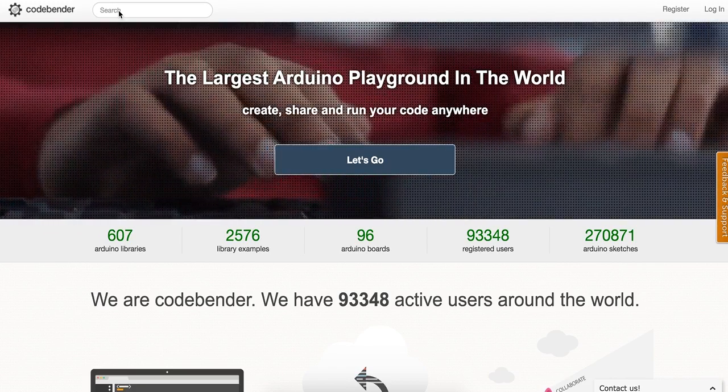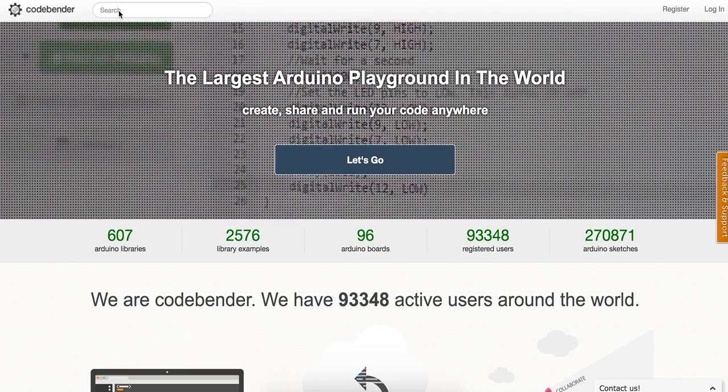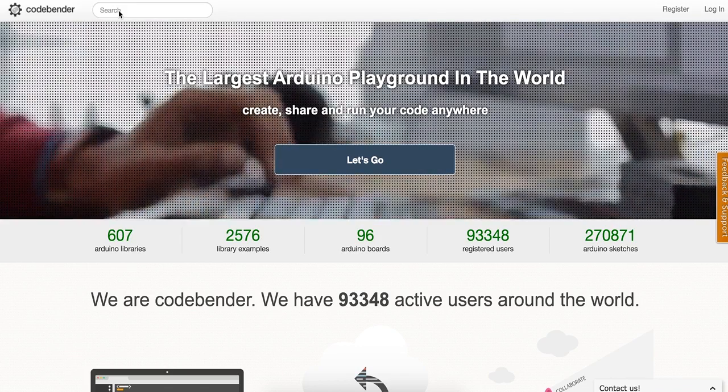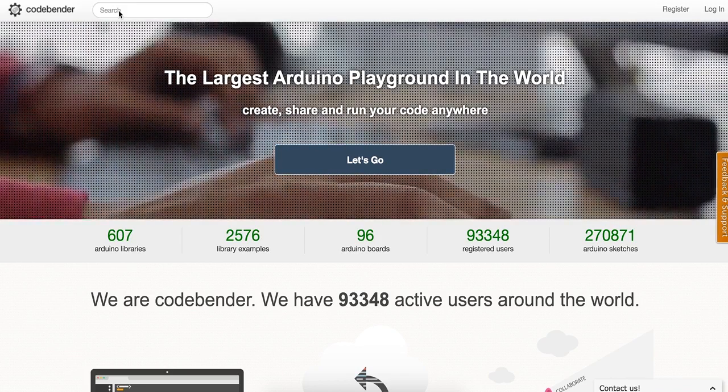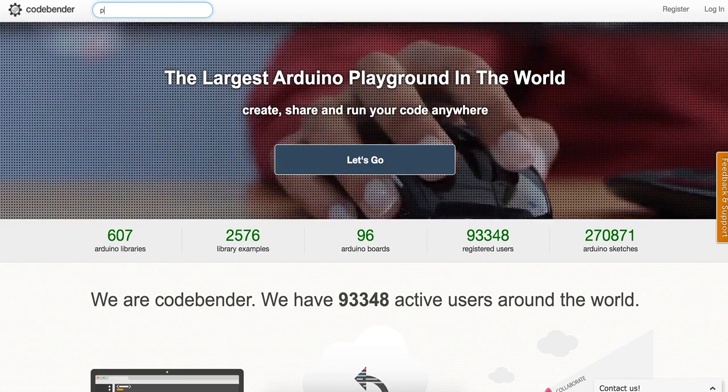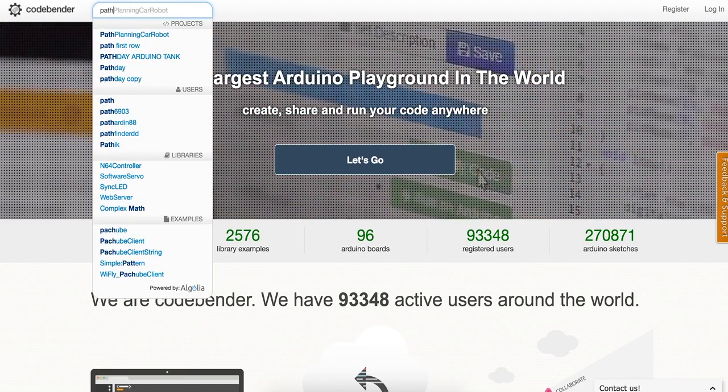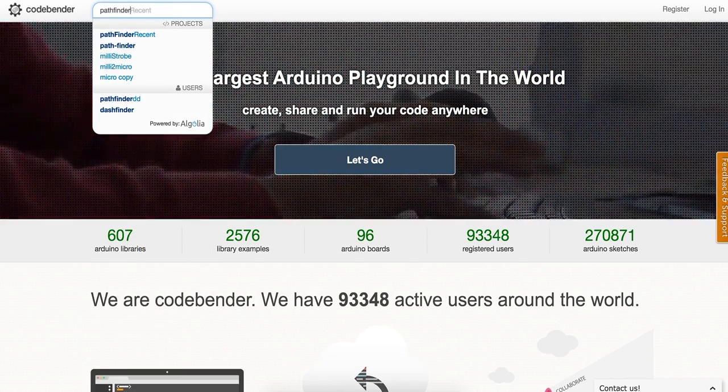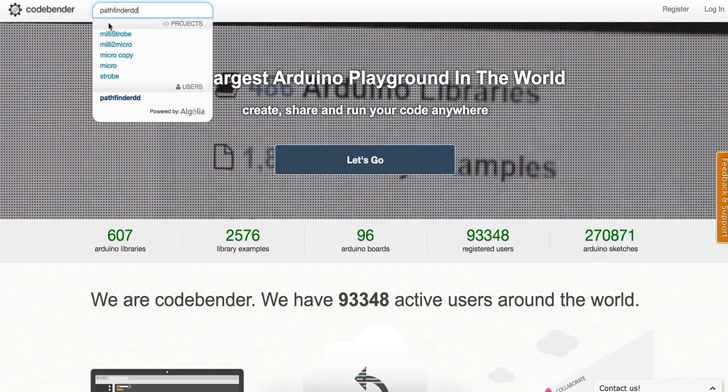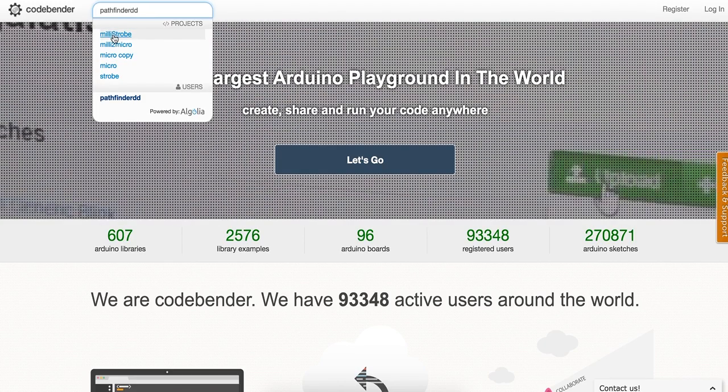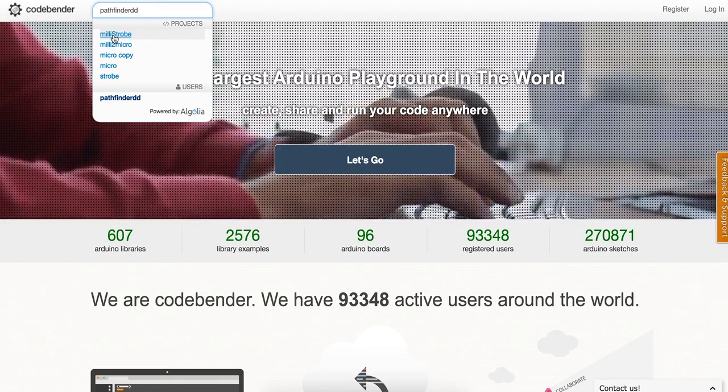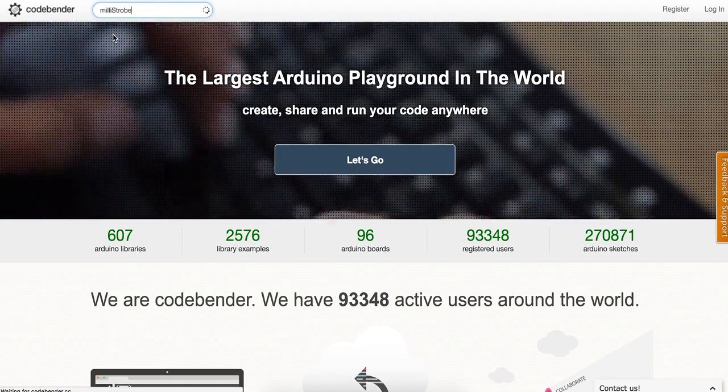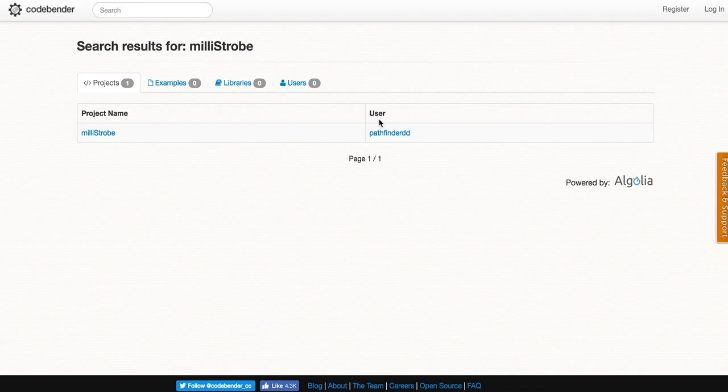If you go to the codebender.cc site, you can search for pathfinder DD (P-A-T-H-F-I-N-D-E-R-D-D), and under that you'll want to go to millistrobe (M-I-L-L-I-S-T-R-O-B-E). Millistrobe is the code that runs the sketch we'll be using.